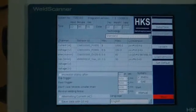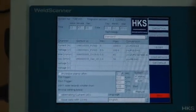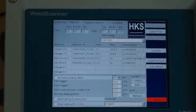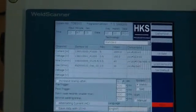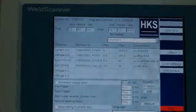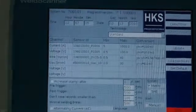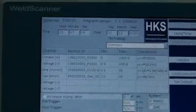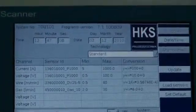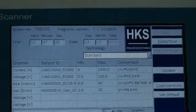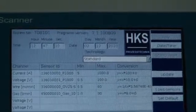That means we start recording the welding process when the current exceeds, for example, 20 amperes, but we also store data for a pre-trigger time before the start and a post-trigger time after the start of the welding process.